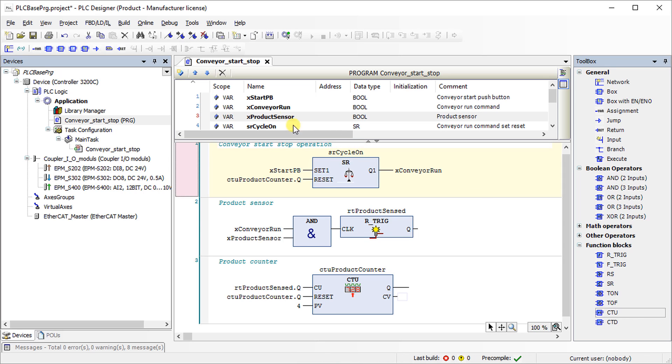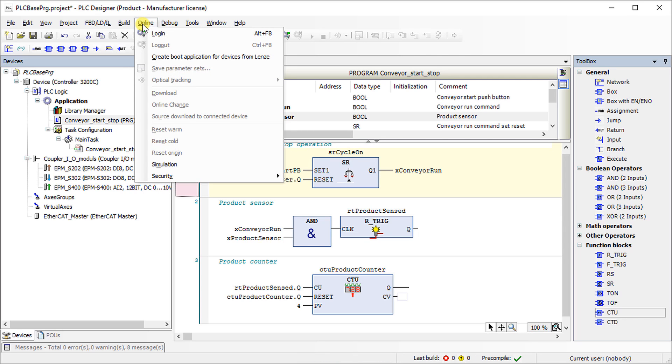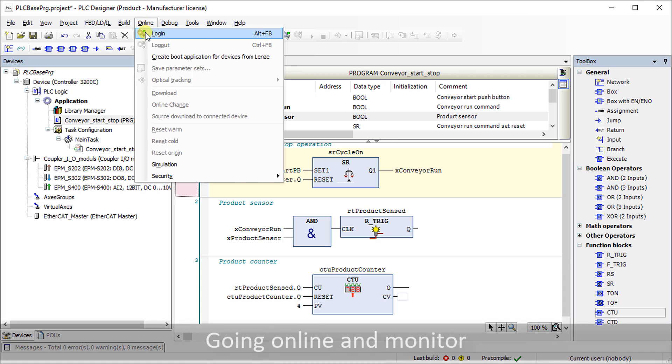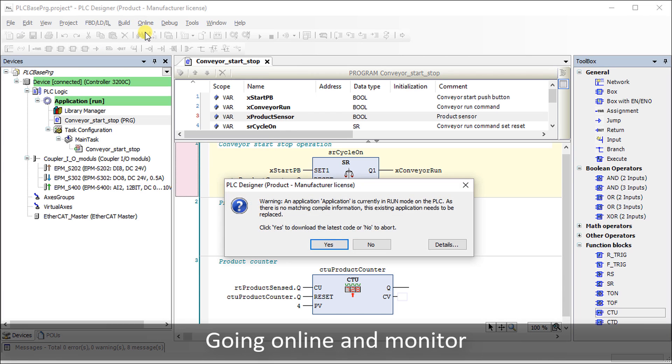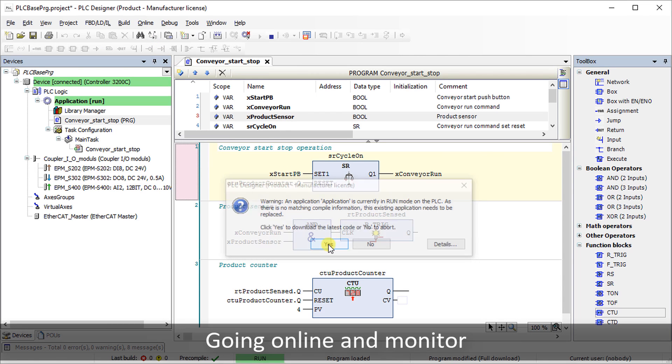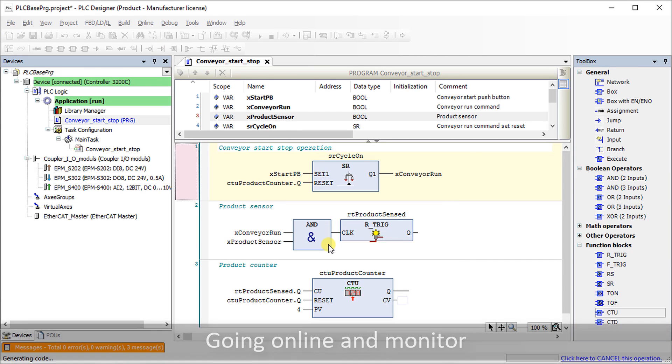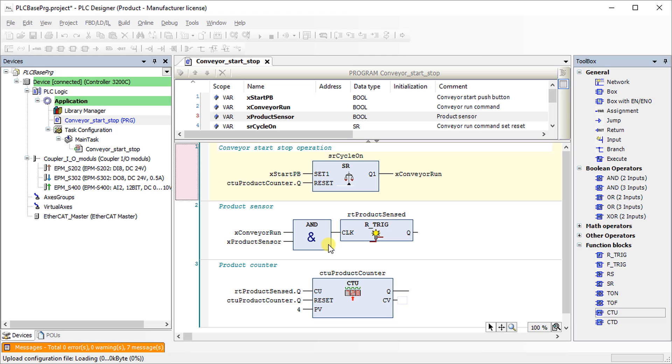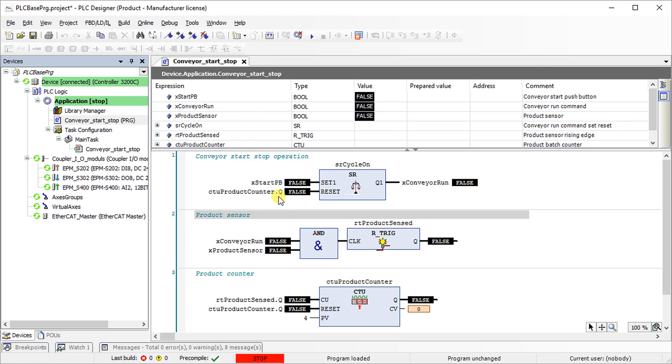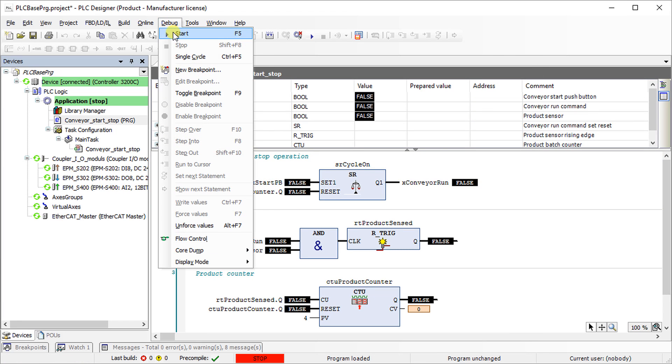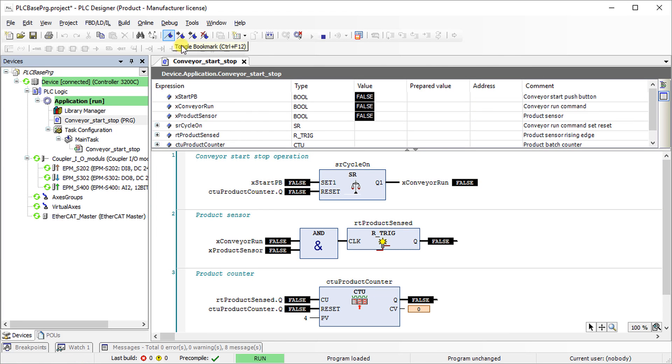Go to the online tab and select login. Then confirm the warning message to download the project. Go to the debug tab and select start to enable the controller.